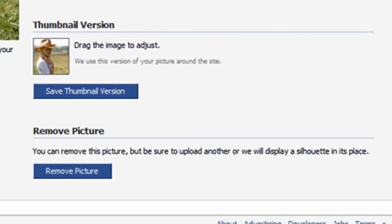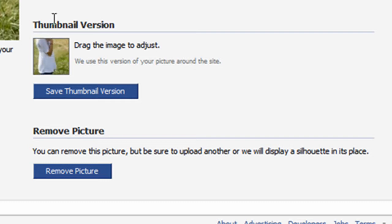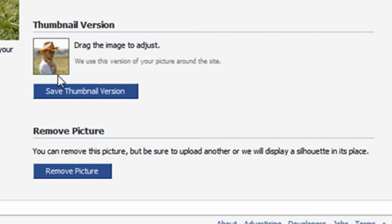When you make posts on other people's walls, a thumbnail of your profile picture is used. Sometimes Facebook incorrectly centers these thumbnail pictures. You can adjust your thumbnail by left-clicking with your mouse and dragging the thumbnail picture to where you want it. To make your changes stick, click on the Save thumbnail version button.